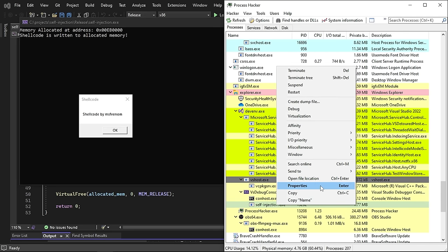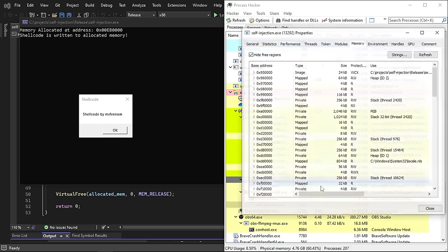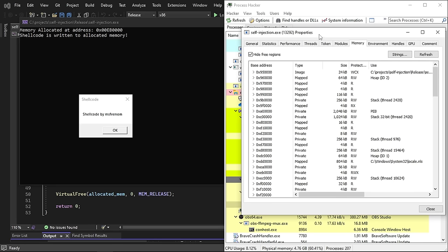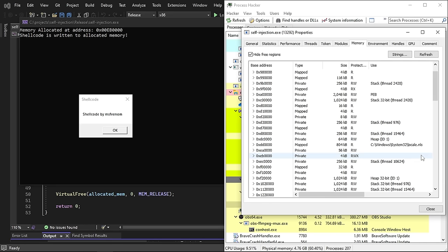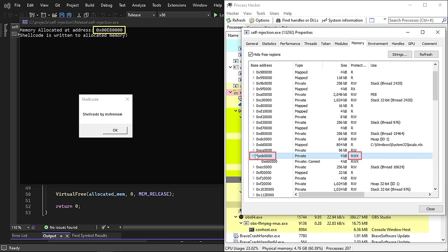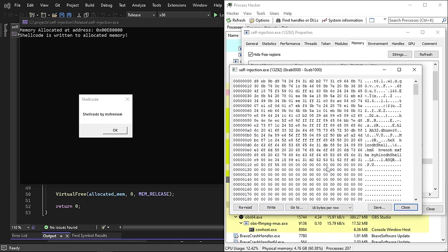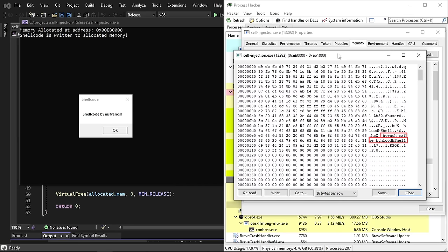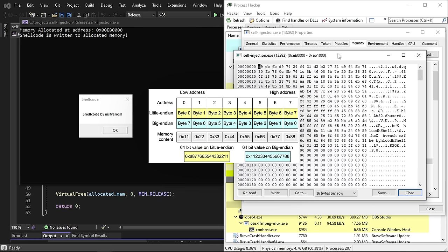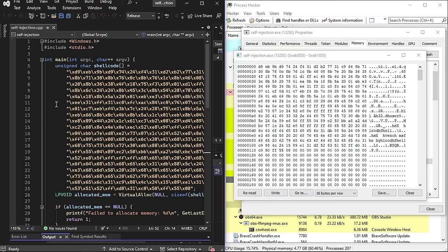We can confirm the shellcode is injected into our process by checking the memory map using Process Hacker. We find the base address of our memory page, and we can see the protection is set to read, write, and execute — exactly as specified. Reading the injected shellcode, we can see our message 'shellcode by msfvenom', same as in the message box. The shellcode appears slightly reversed due to little-endian byte ordering, but comparing it to our hard-coded shellcode confirms they match exactly.